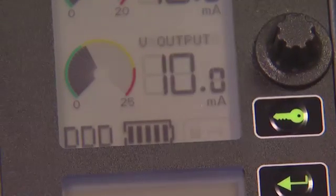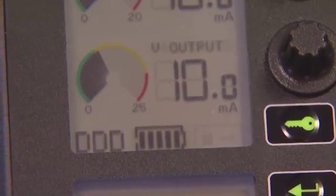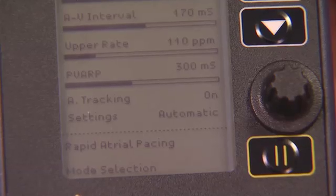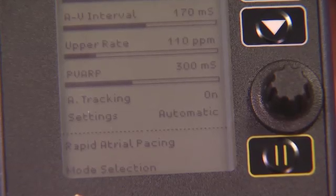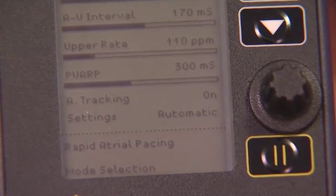Can you tell me what A tracking is for? Sure. With atrial tracking on, ventricular pacing will follow or track the atrial intrinsic rate. With atrial tracking off, the ventricle will always pace at the selected rate no matter how fast the atrium beats. So I would turn atrial tracking off for a patient with intermittent atrial arrhythmias?